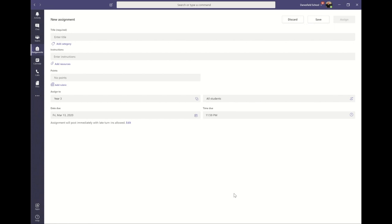Now you can give your assignment a title and give any additional instructions or guidance that the children may need.